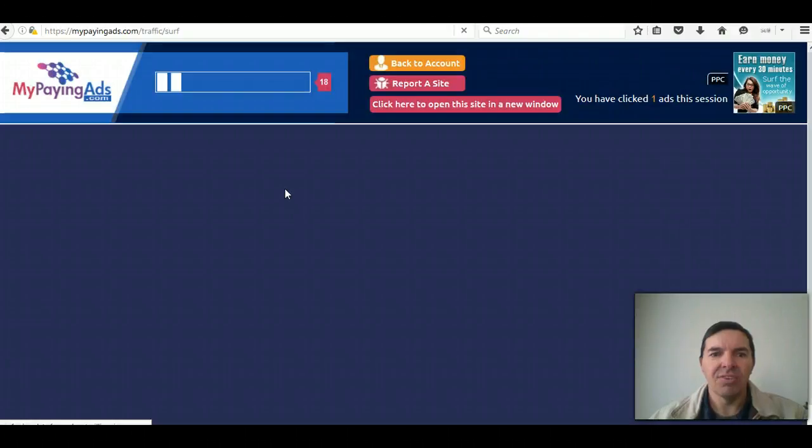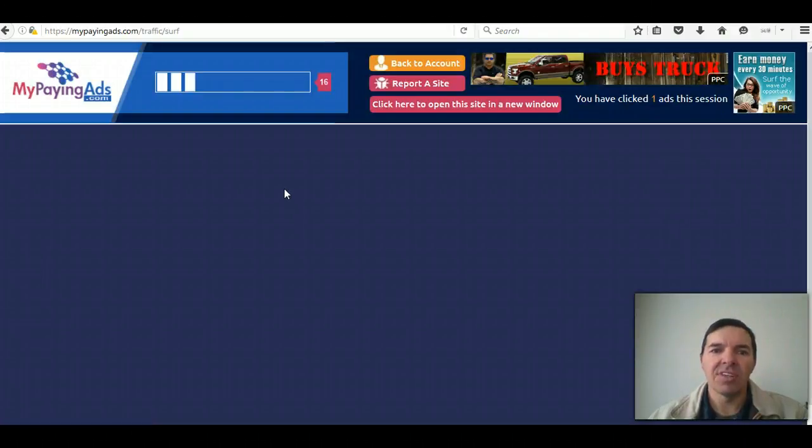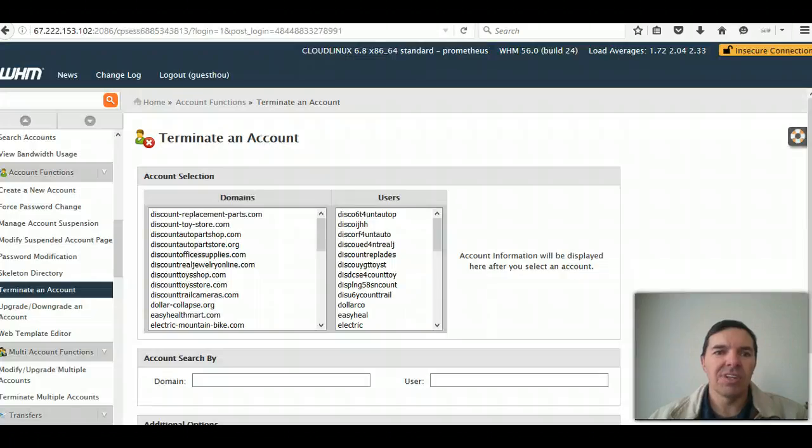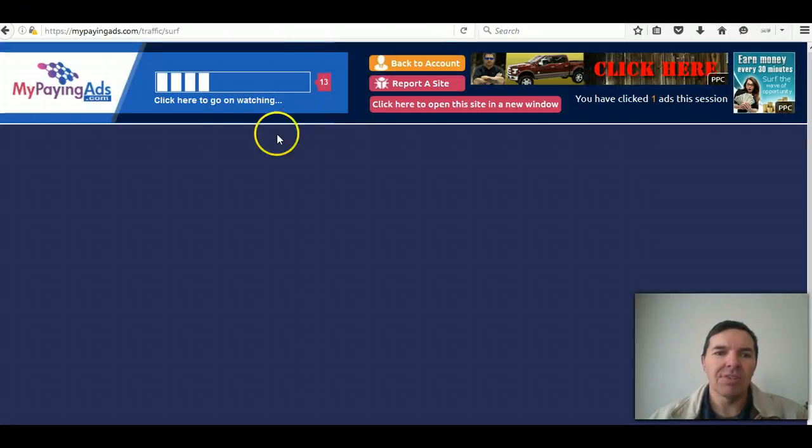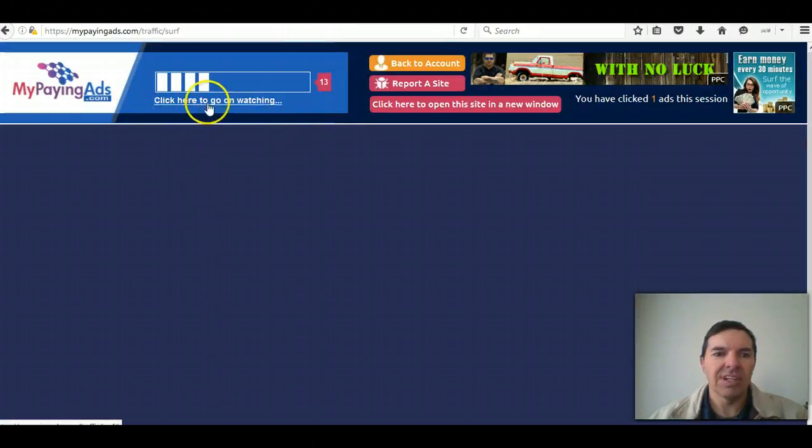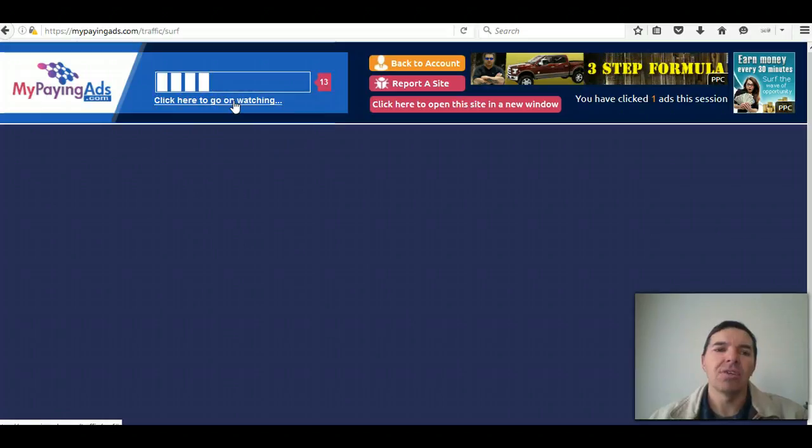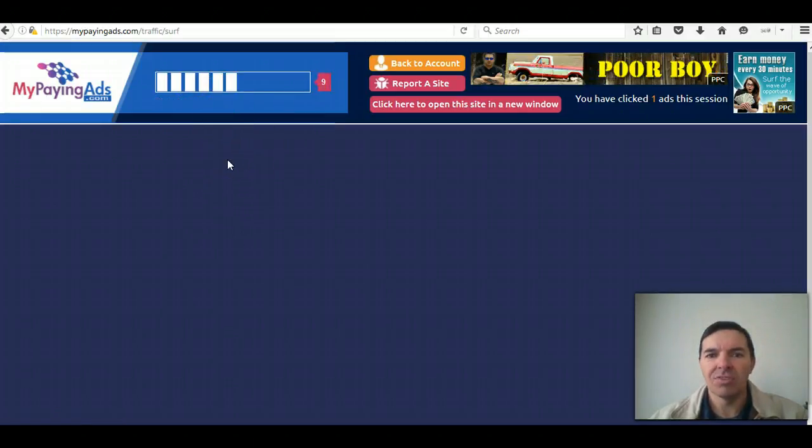And it's loading the next ad now. As soon as you move away from this page, the timer will stop. I'll just show you what that looks like. There you can see the timer stopped at 13 and you've got to click here to continue watching. So you just click on that and the timer continues.